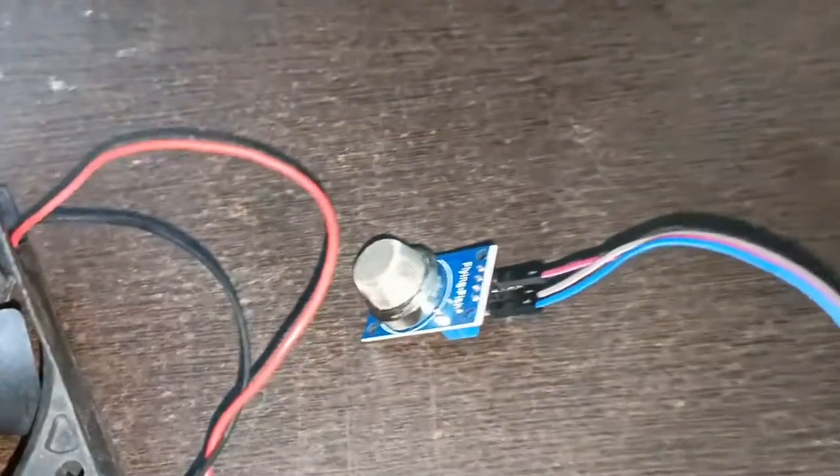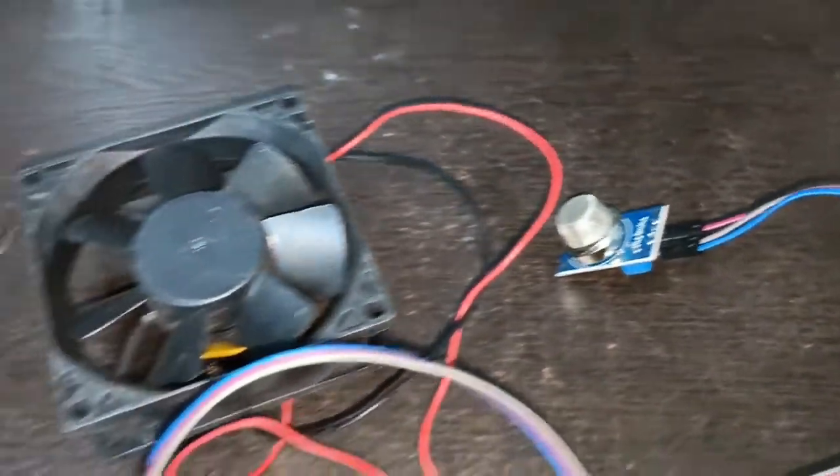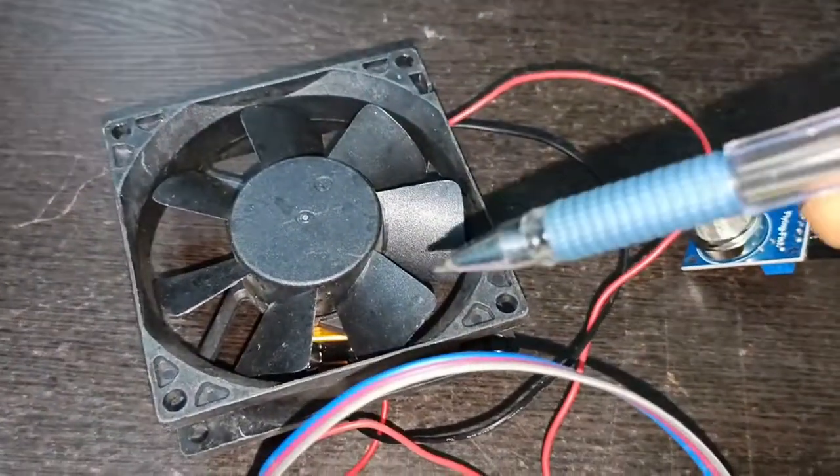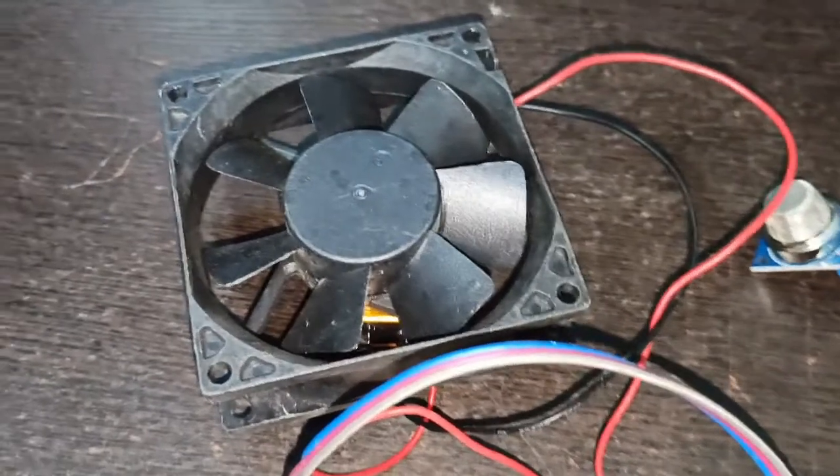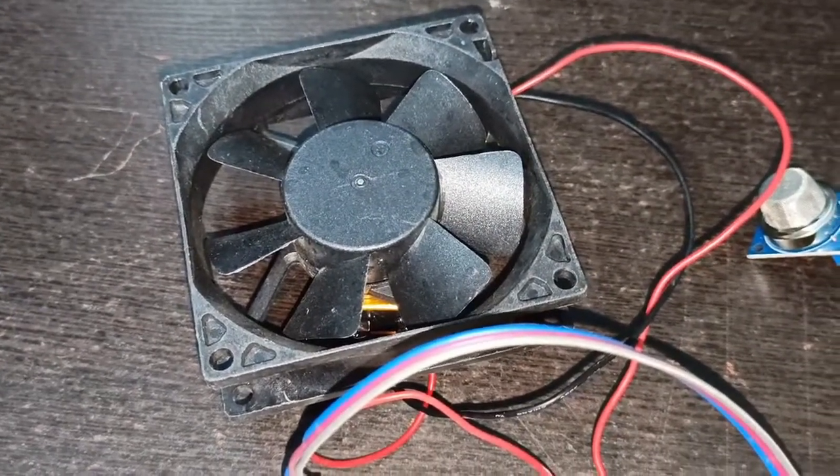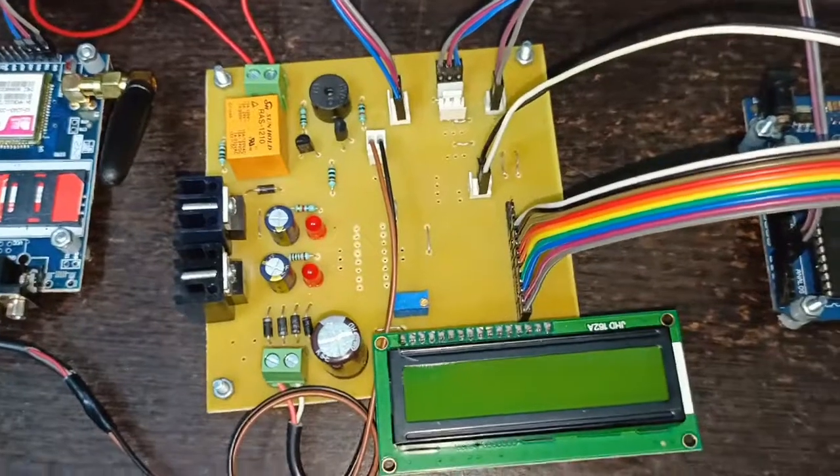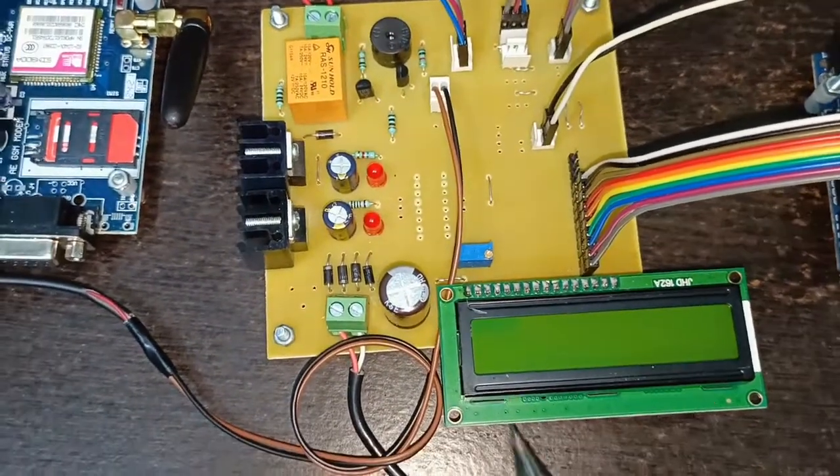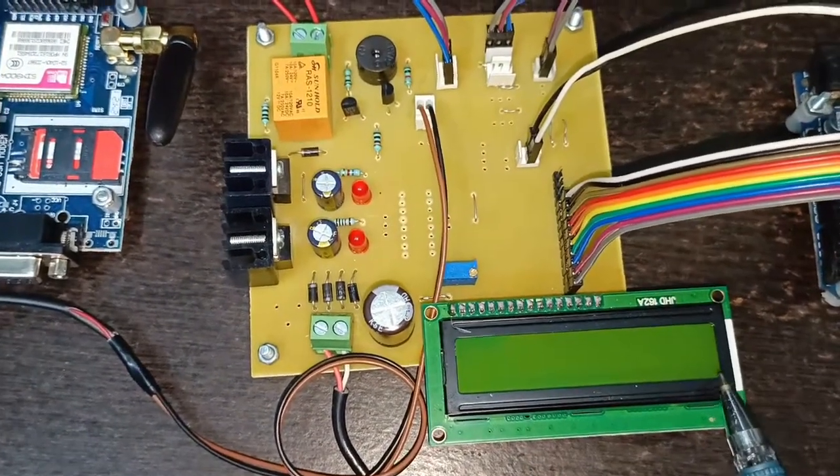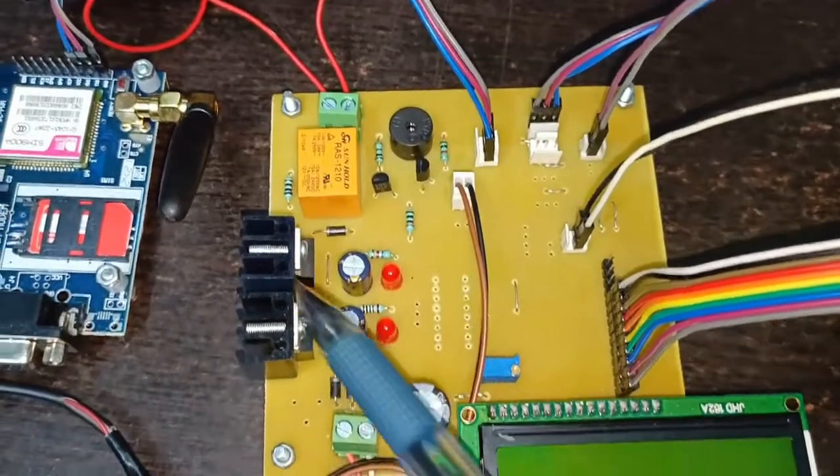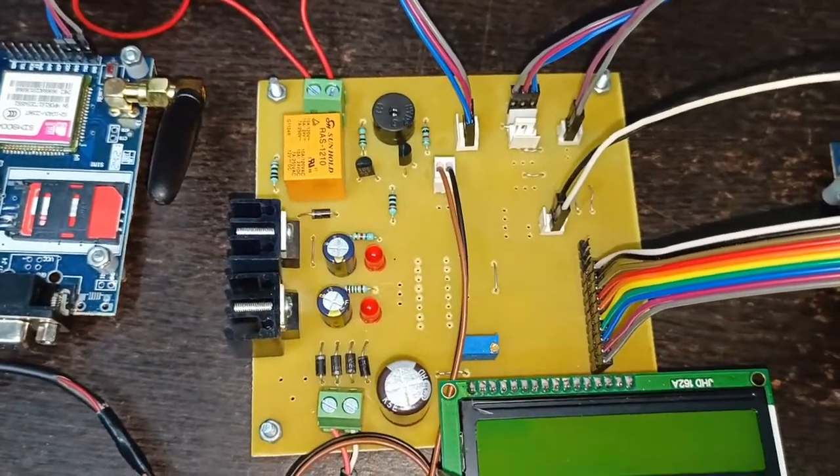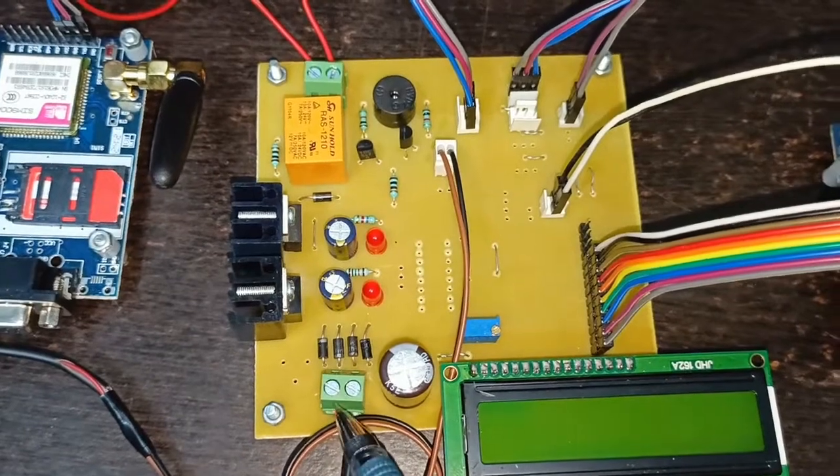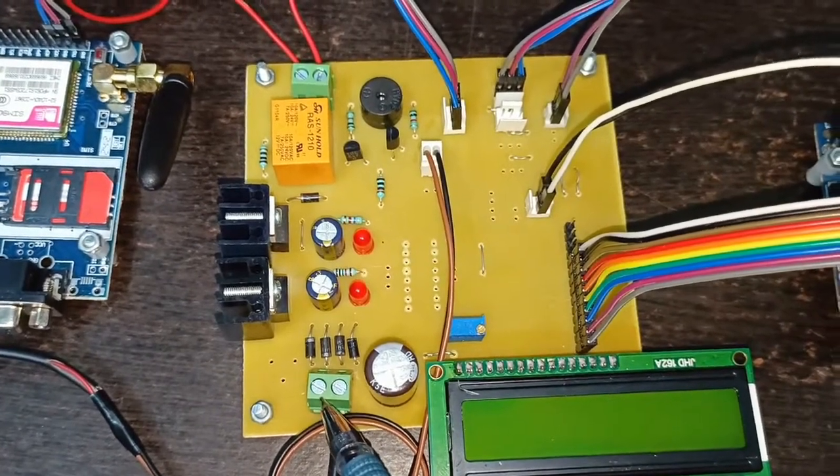This is the DC fan which we have used for the demonstration for connecting the device at the output of relay. Here is the main PCB of the project. Here we have used 16 by 2 alphanumeric display. This is the power supply section of the project. We have given power supply through 12 volt DC adapter.